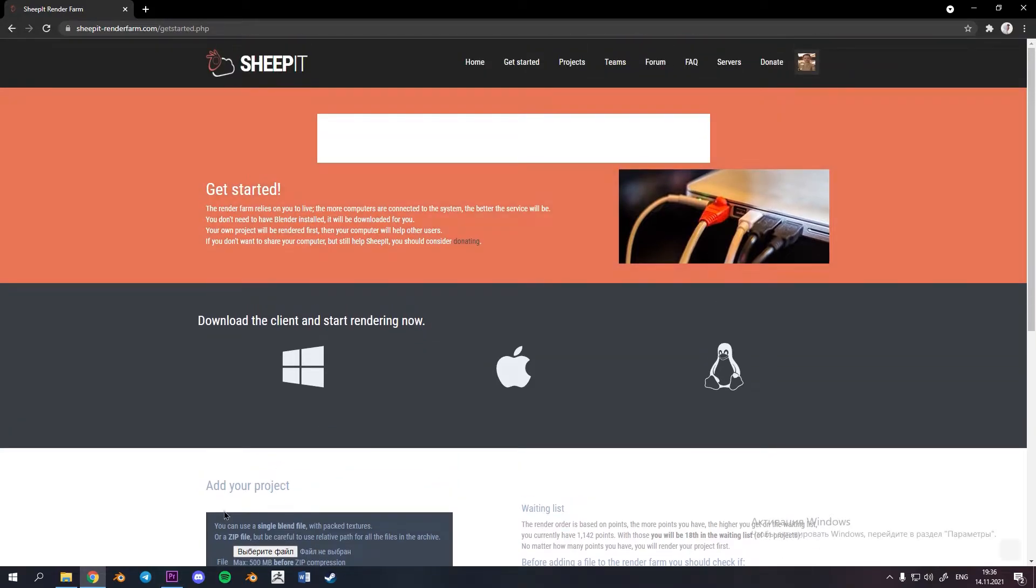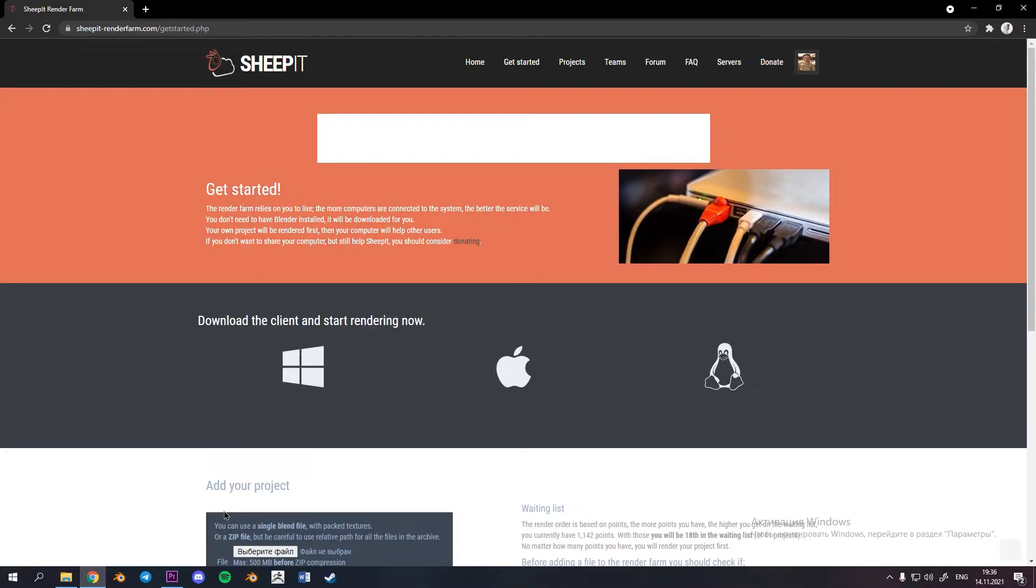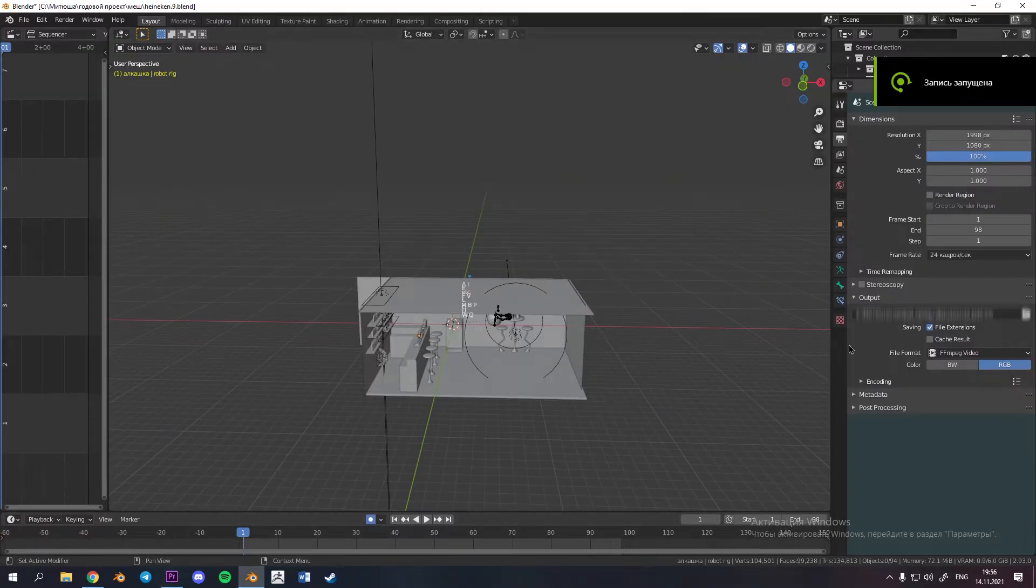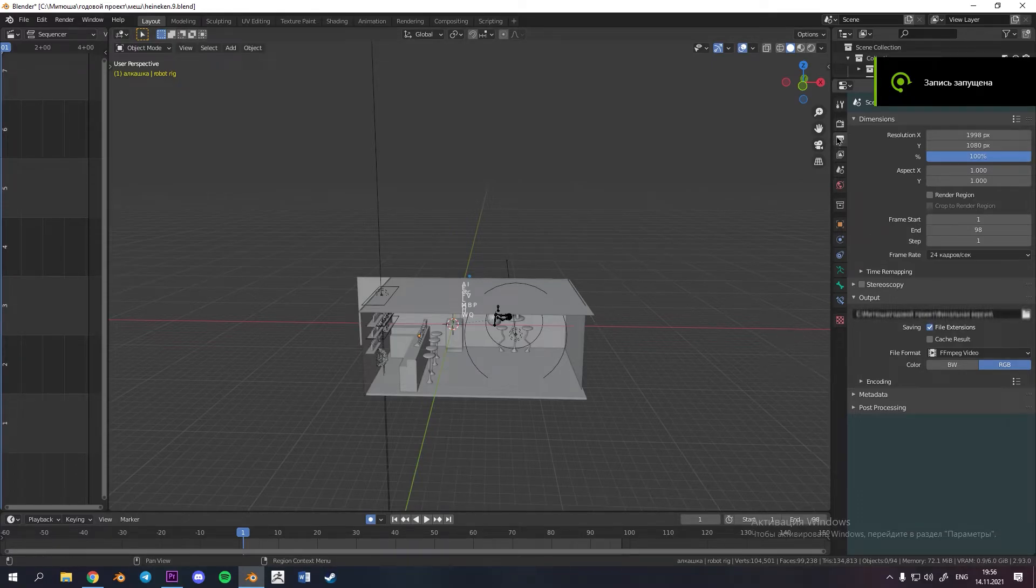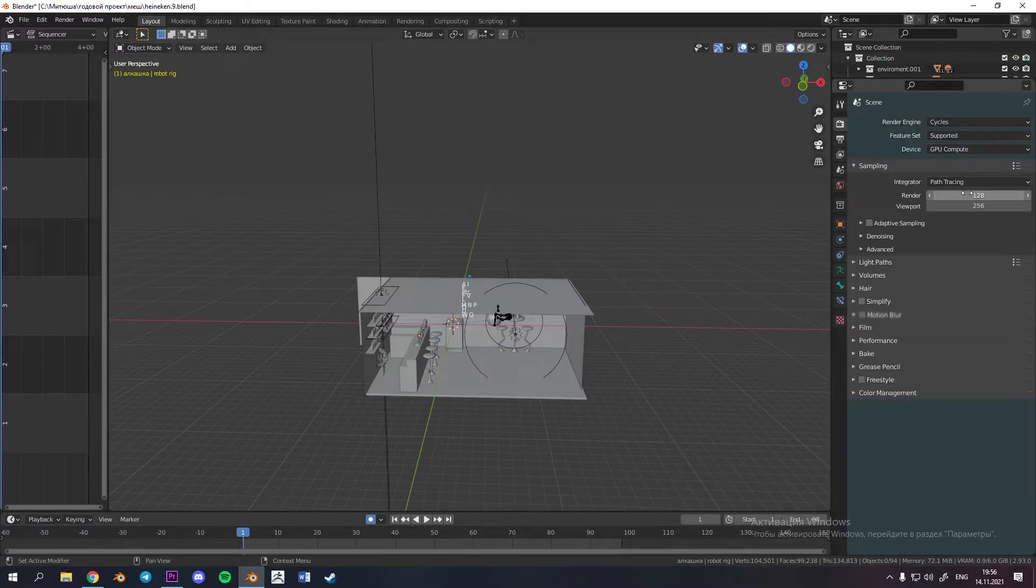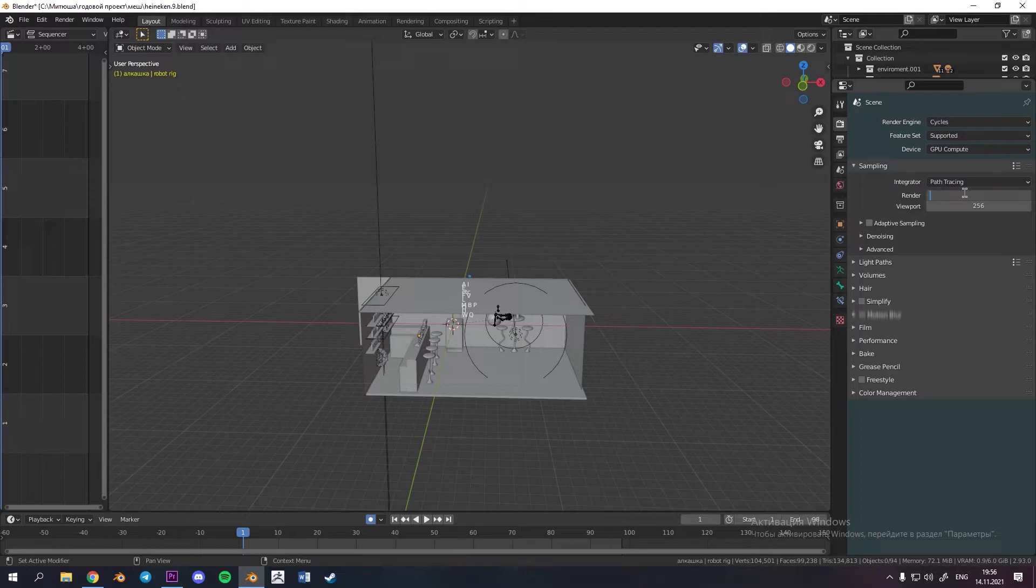Before you did it go to Blender and apply some very important settings. At the beginning of course tune your render settings and just a small advice it would be better if you turn off denoising but increase the amount of samples.